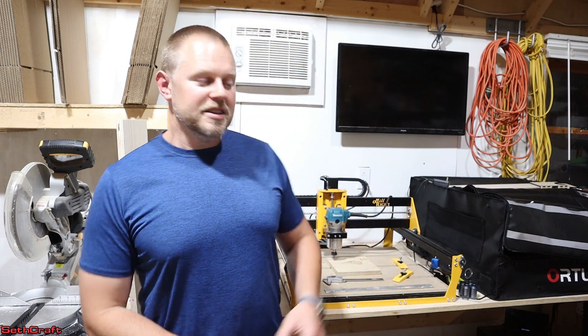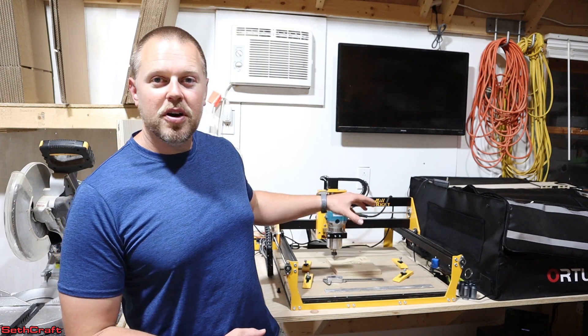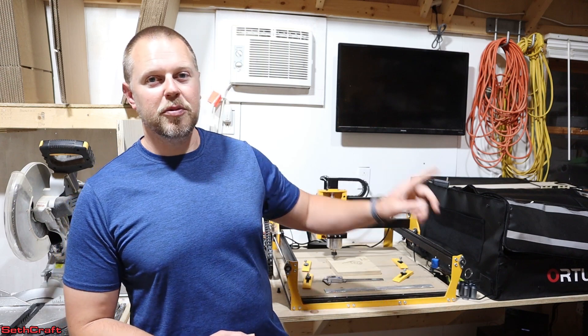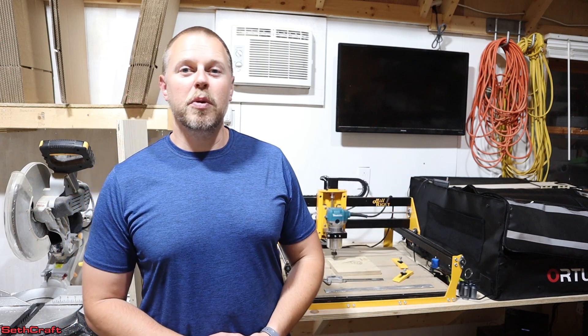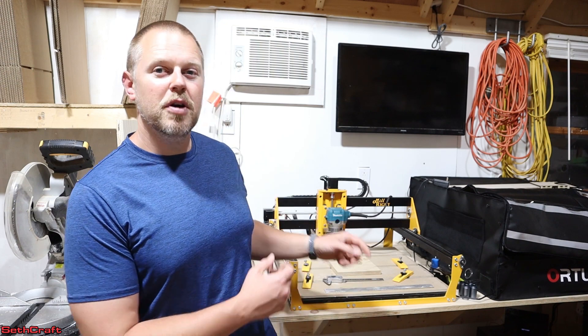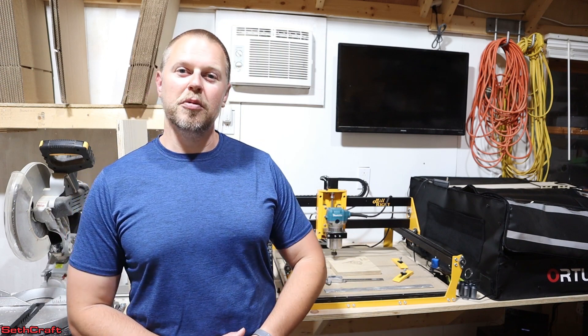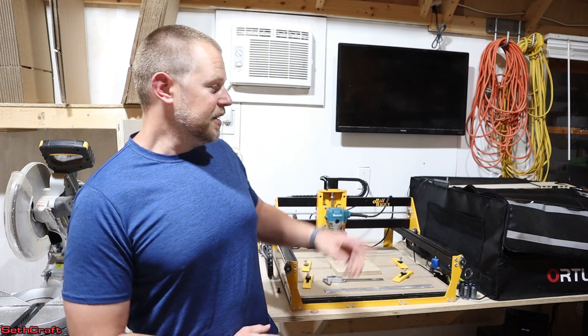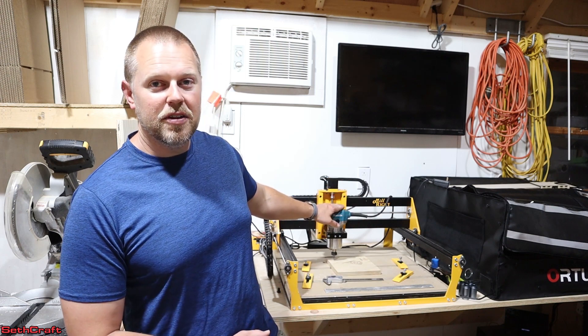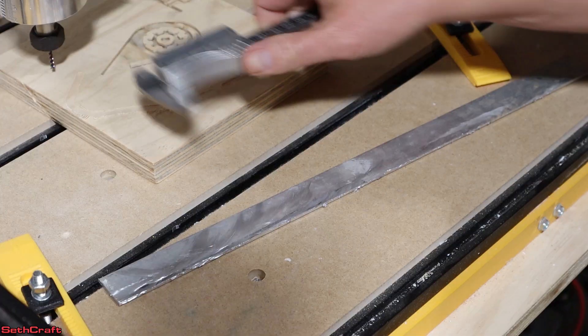I'm going to be using Easel and it has some presets that are supposed to be designed for aluminum. So let's get our piece measured, put on the CNC, and then head over to the computer. This does have the Makita router on there so it has plenty of power.